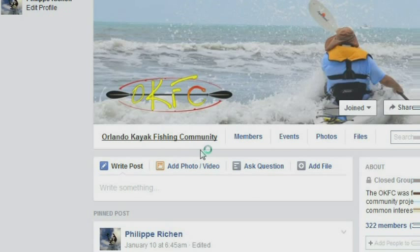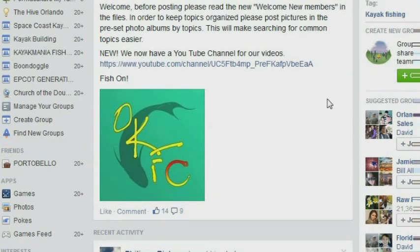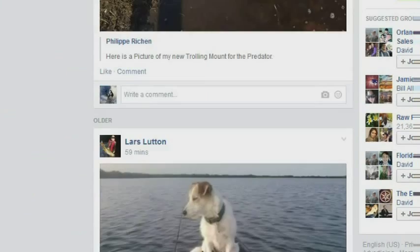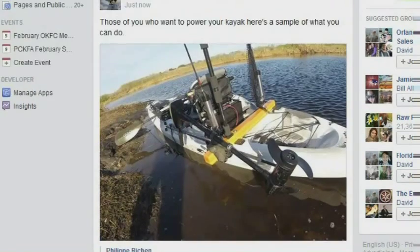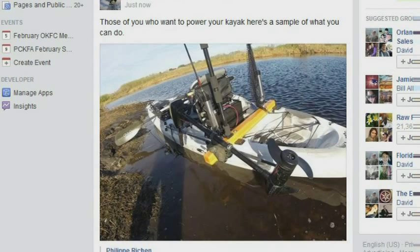I would much prefer to have everybody put it within the right section. That will keep it organized kind of like the old forum. Thanks for your time to review this video and follow some simple rules to make it searchable for the future.